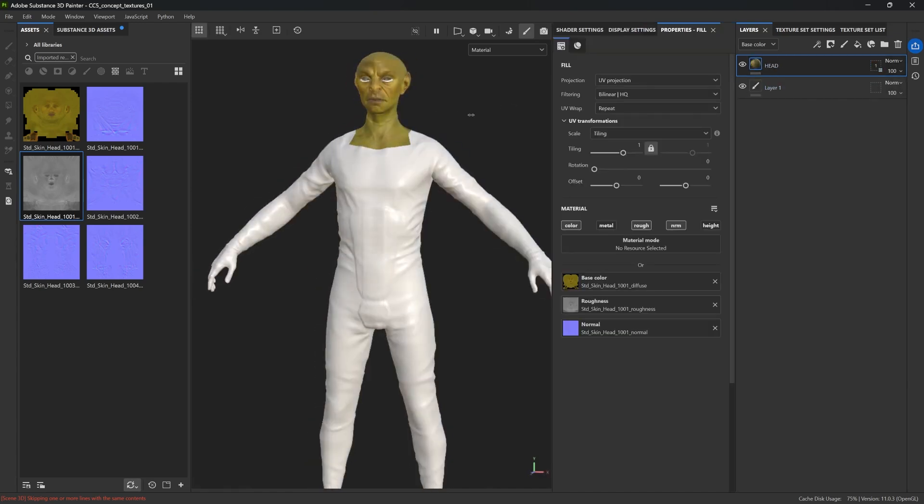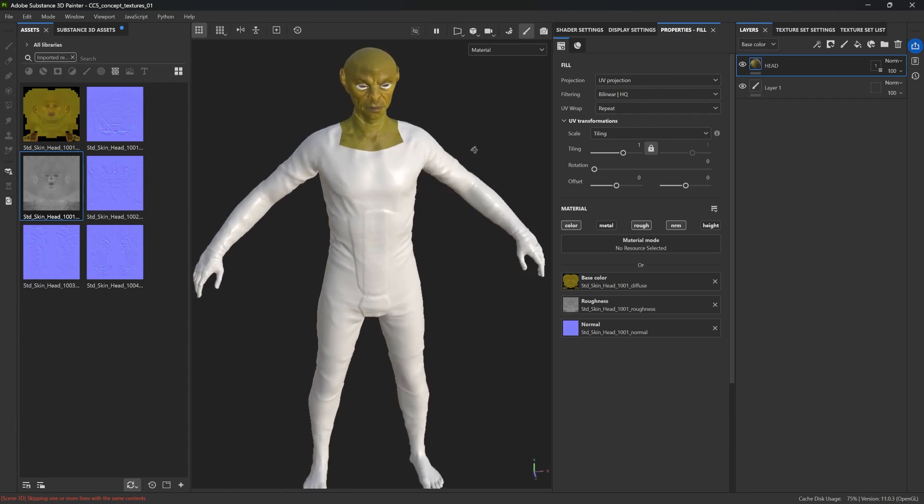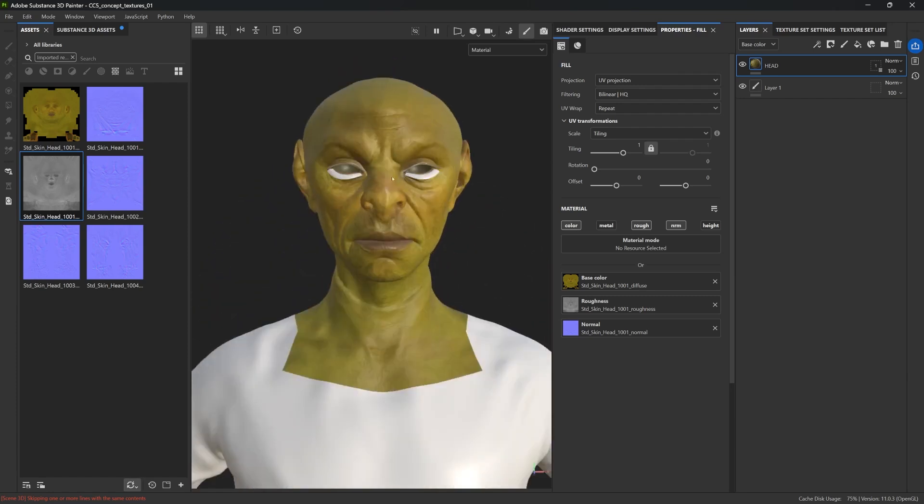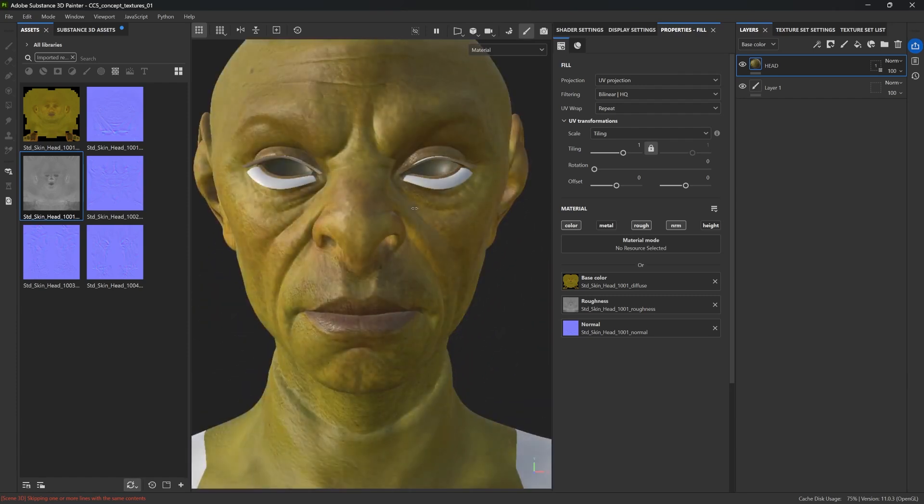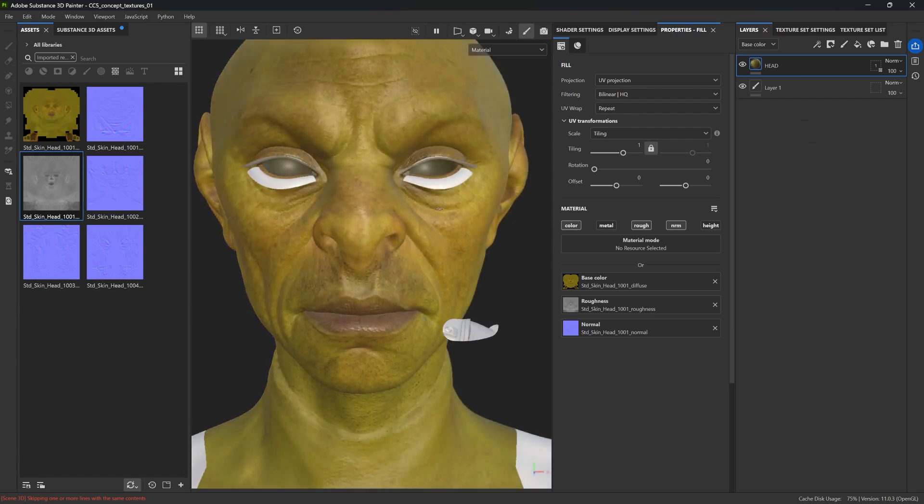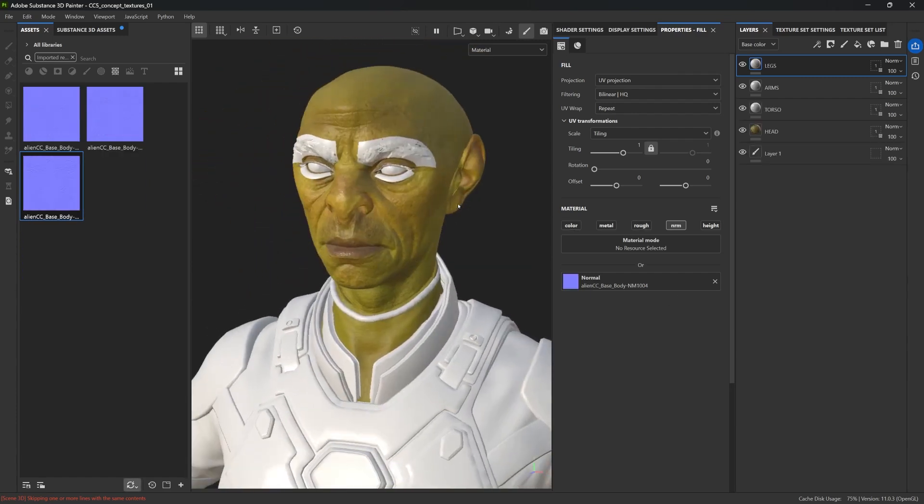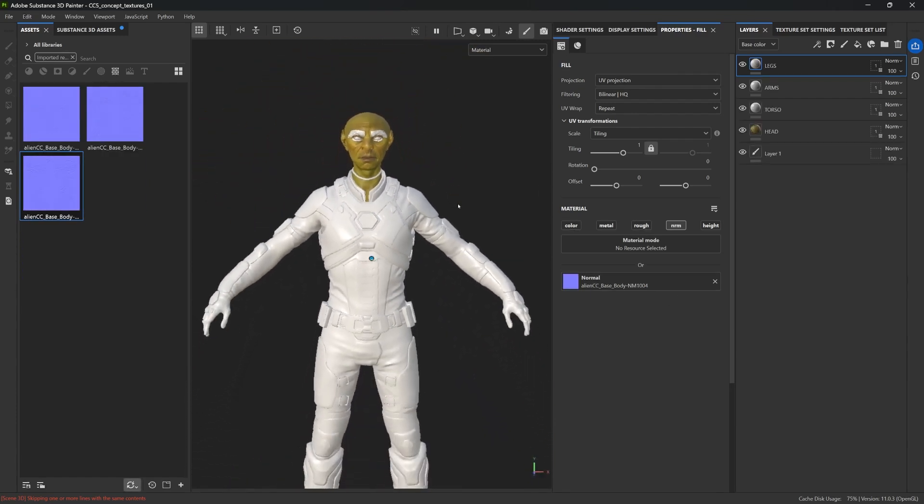And that's it for setting up the textures from CC5. As I mentioned, the rest of the body will be done from scratch in Painter. So, I'm just going to skip this repetitive part and move on to the next step, which is actually really important, the baking of the mesh maps.